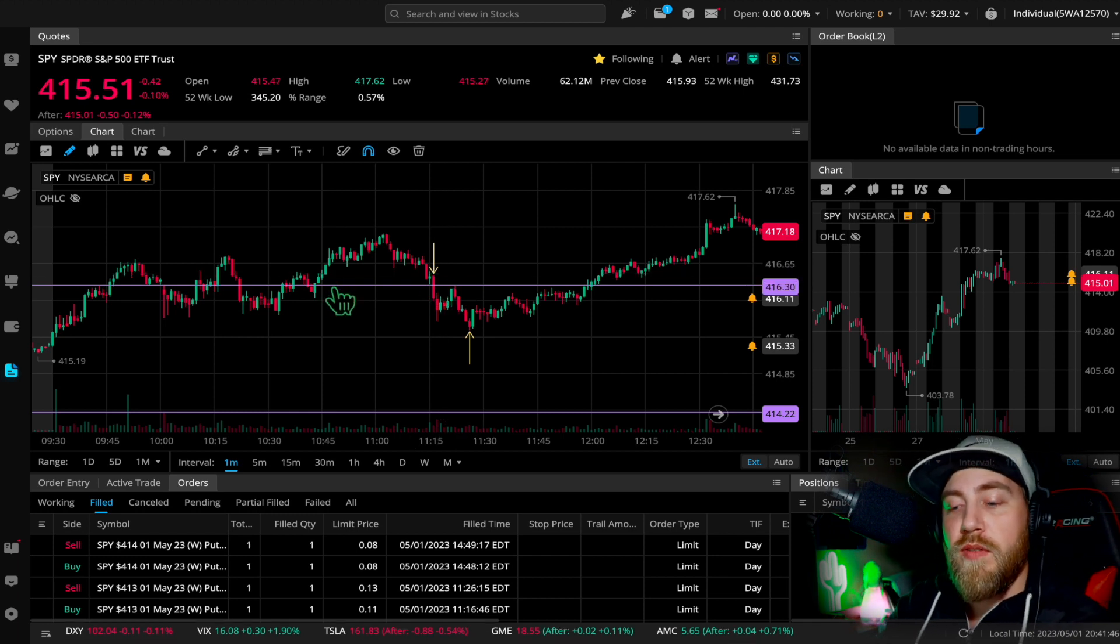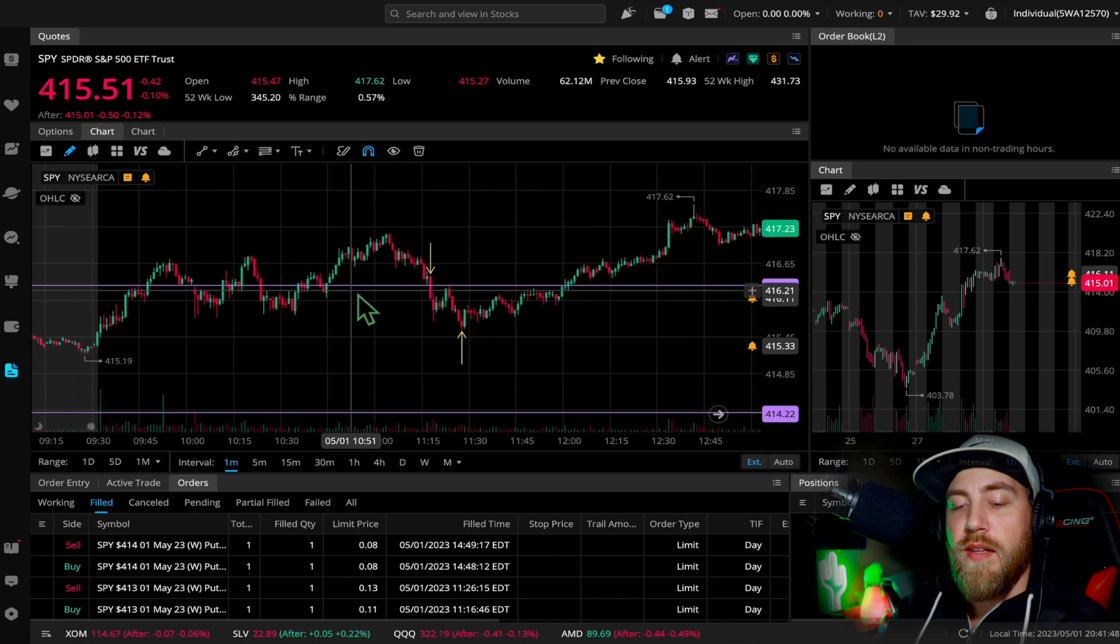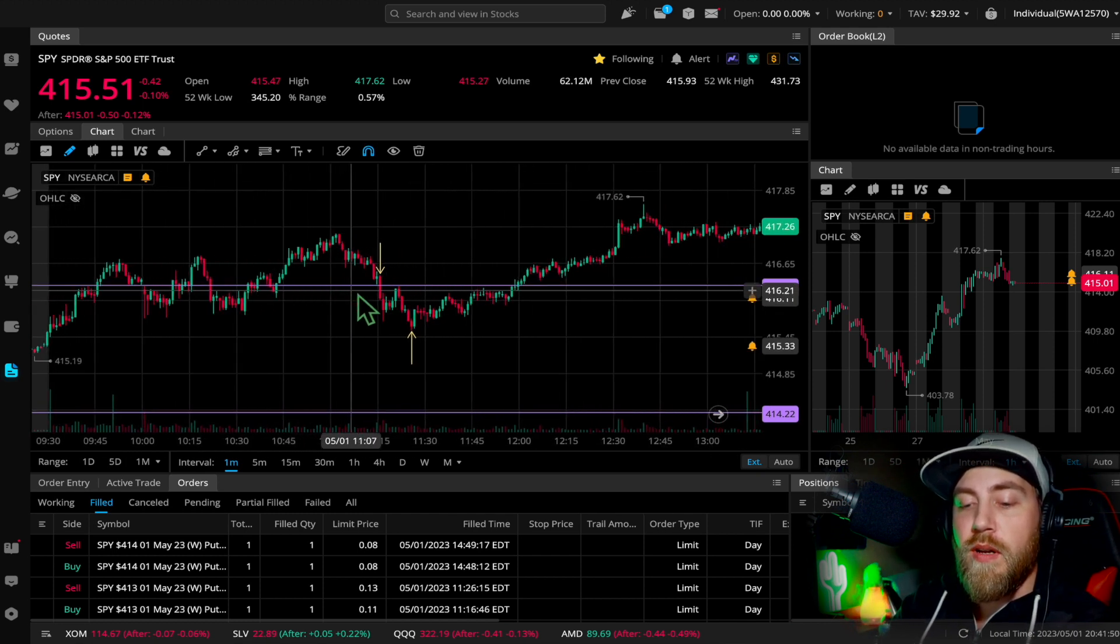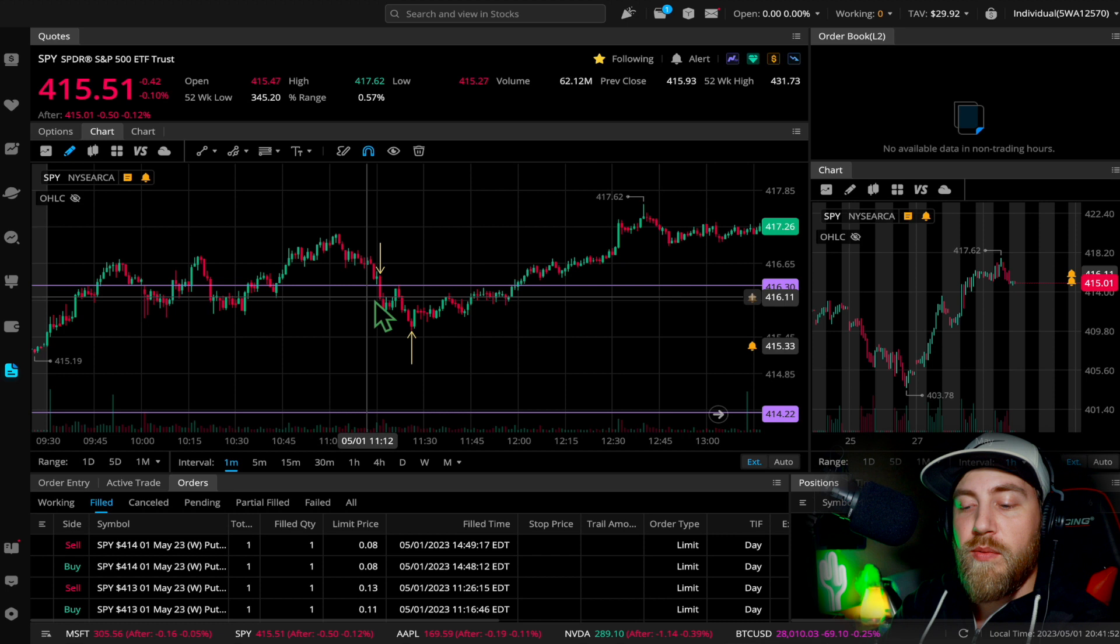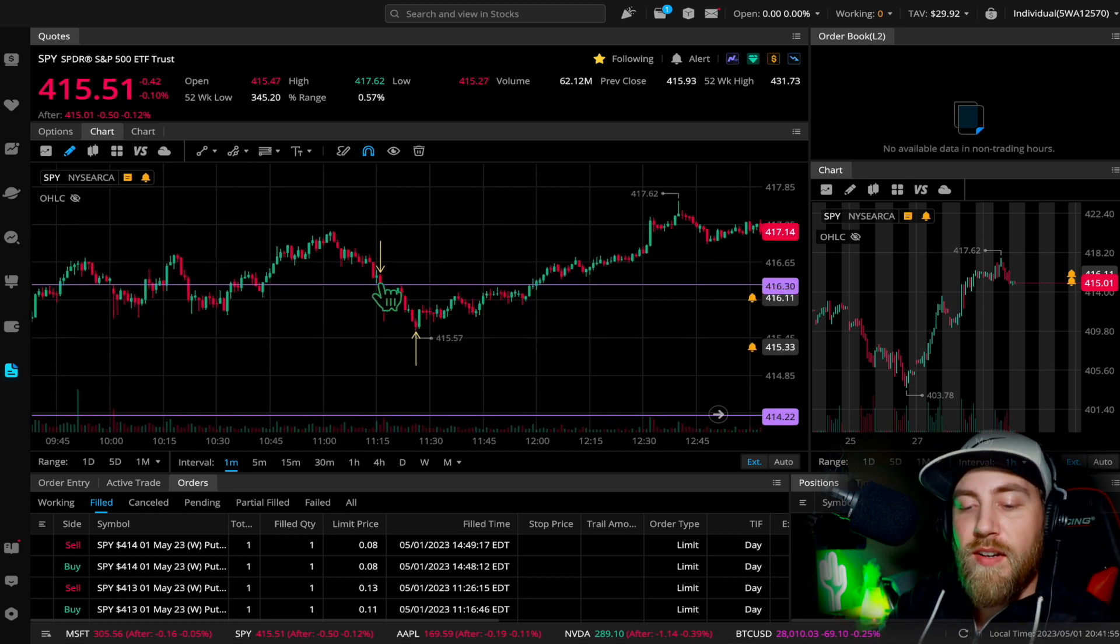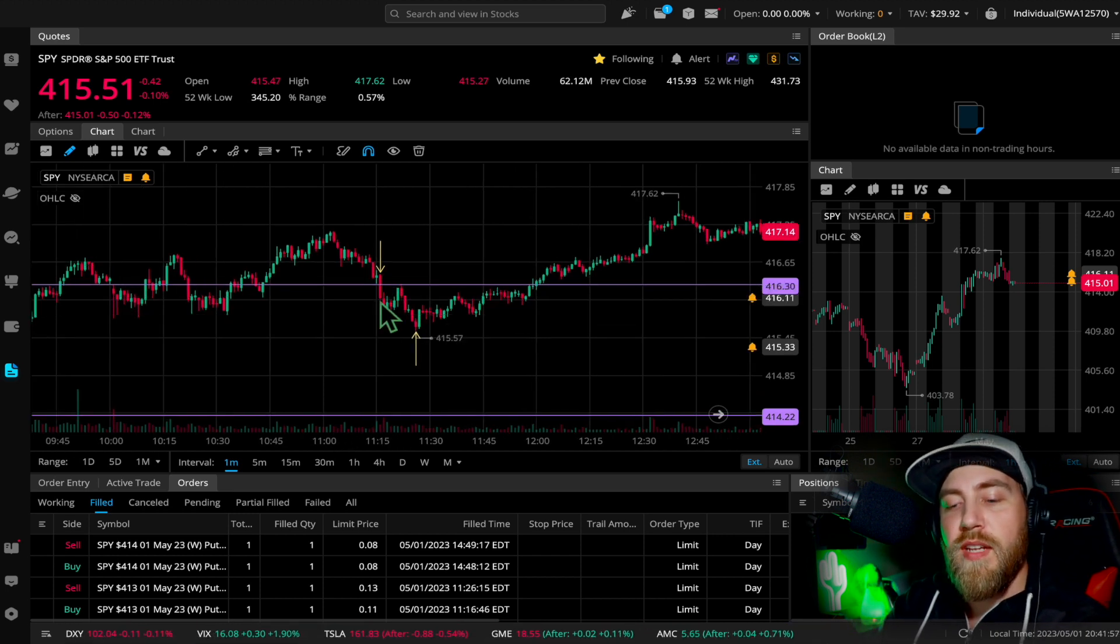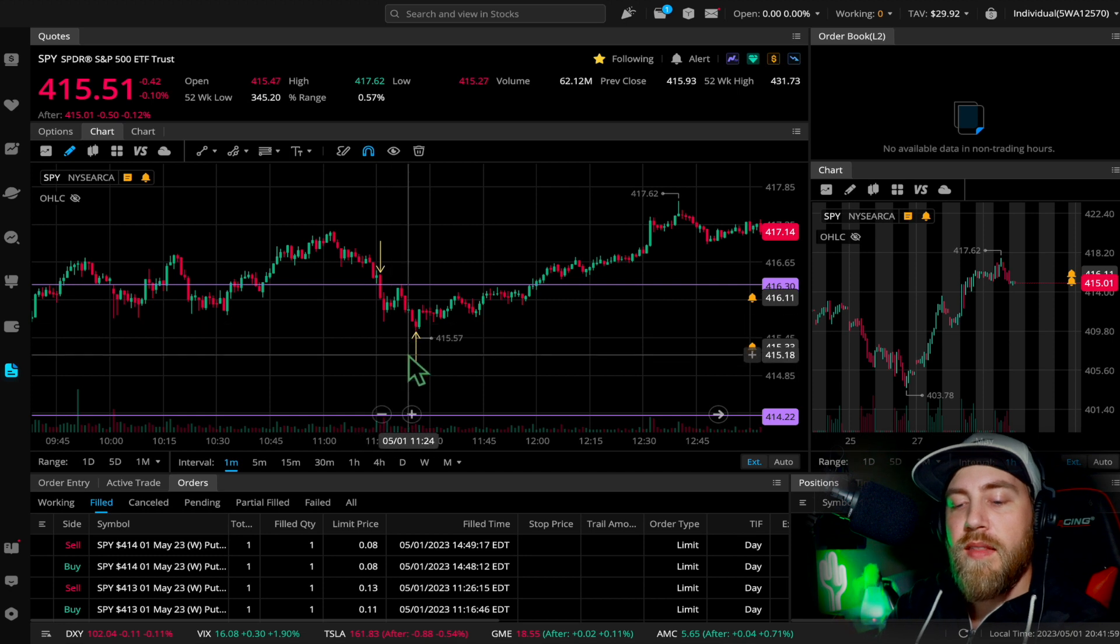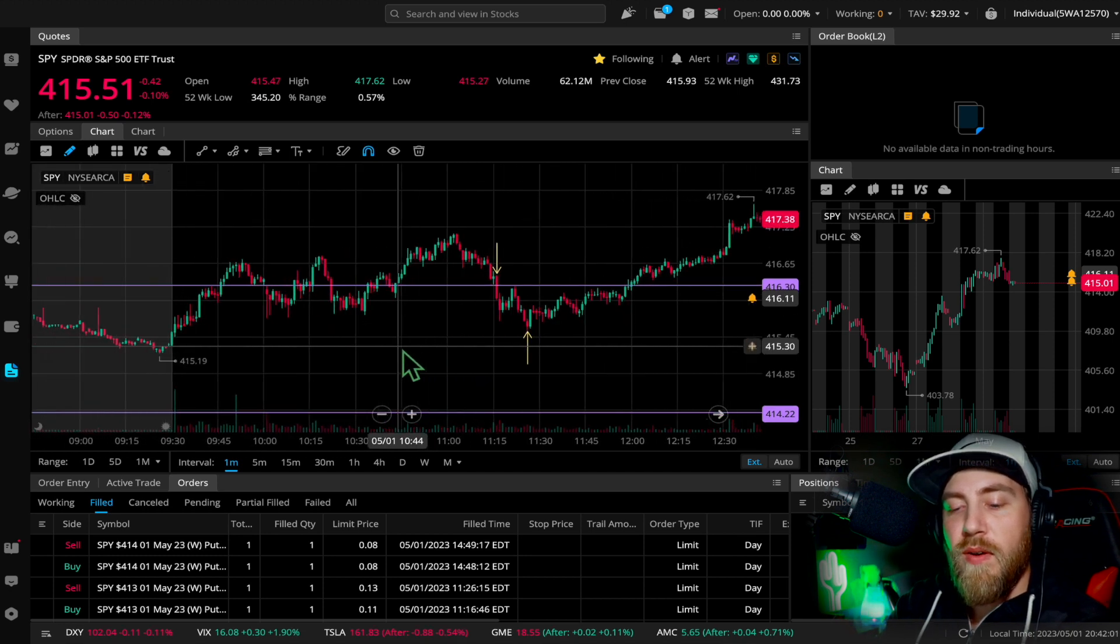Once I saw we got rejection right here and we're seeing this downward pressure continue, I was really watching for that break below this 416.30 level right here that was acting as resistance before. Once we got that breakthrough, I jumped in as fast as I could.